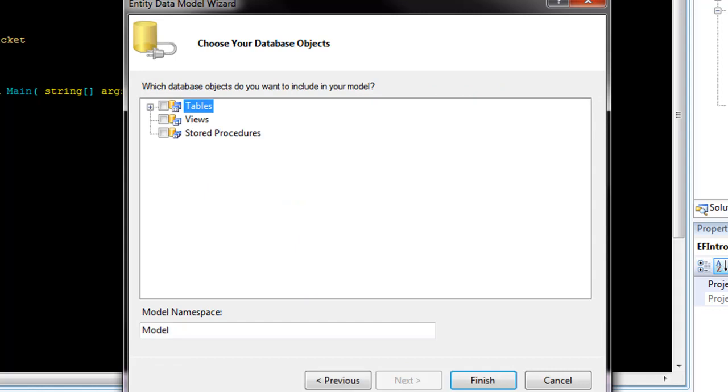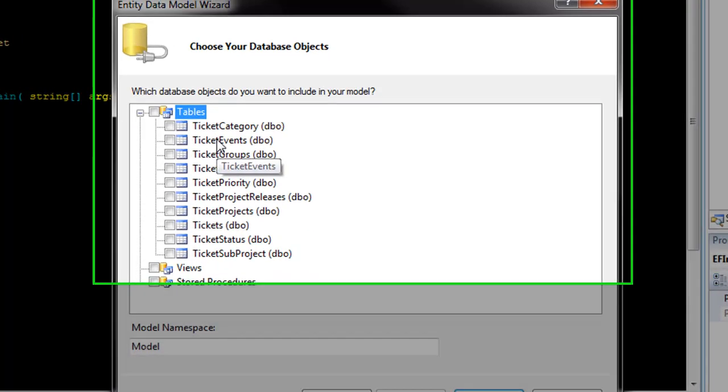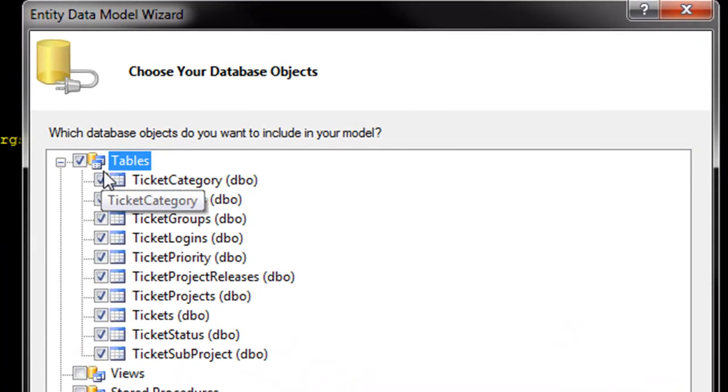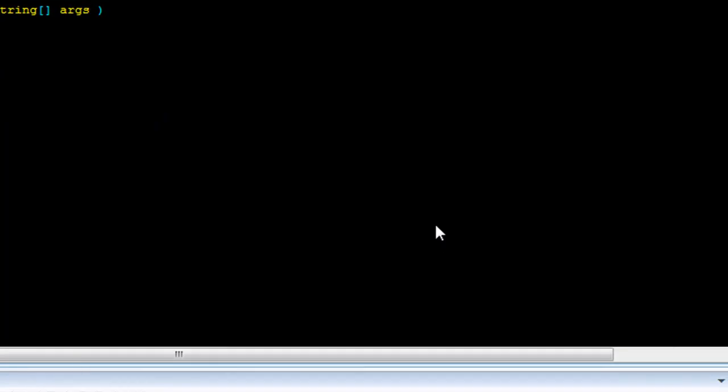This will also create an entry for you in the server explorer when you're done with this. Take a look. Here are all of the tables in the sample ticket and I'm just going to call this the ticket model and hit finish.